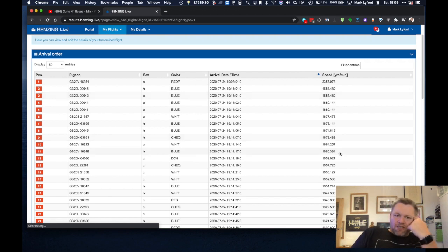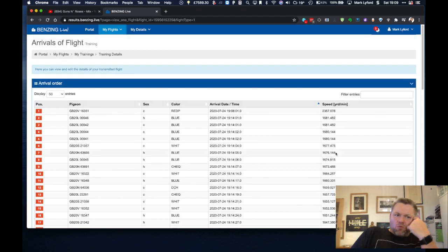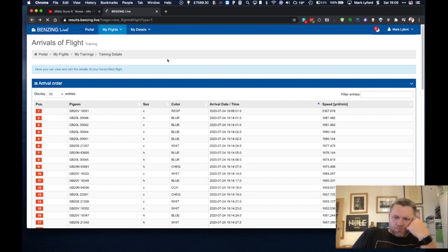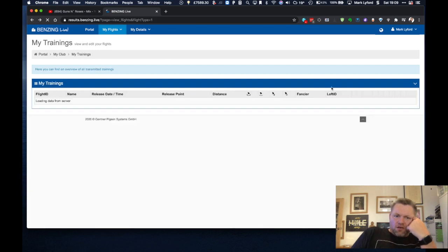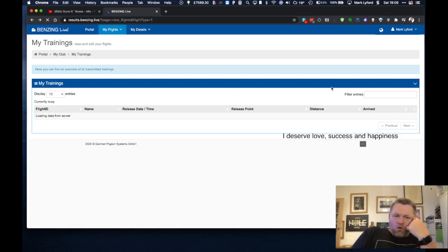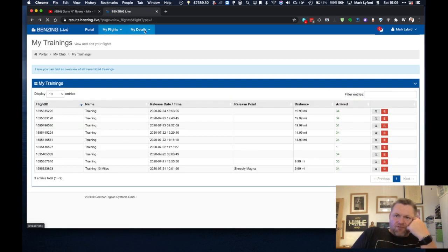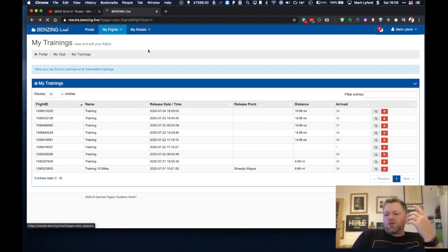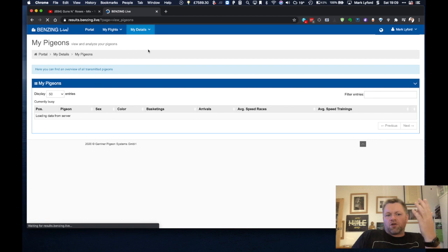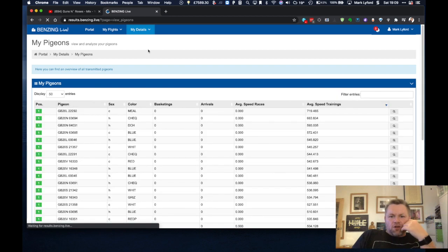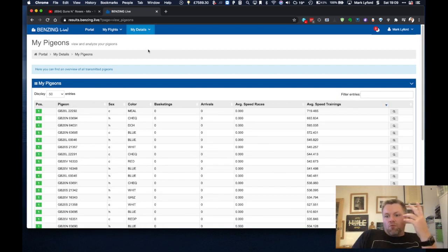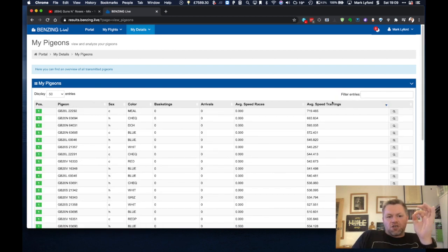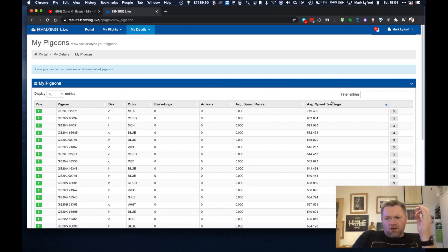That's powerful stuff and going into each pigeon on the my pigeon details you can see all of this data for every pigeon you've got flying which think about it you're going to know what pigeons to pull, you're going to know what pigeons to nominate and a lot more and this is just scratching the surface of what Benzing Live can do.